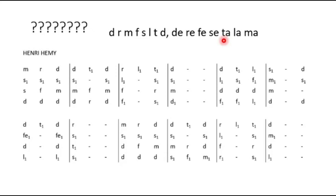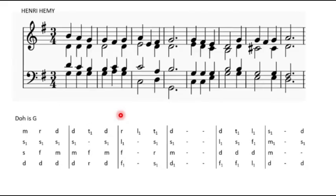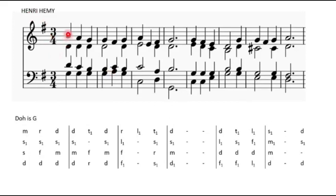So if you see any piece of music like this, you are dealing with the tonic solfa. And by the end of this tutorial, we should learn how to be able to play music written like this. Now, we are going to use a song by Henry Hemi for this tutorial. And this is the original score by Henry Hemi.